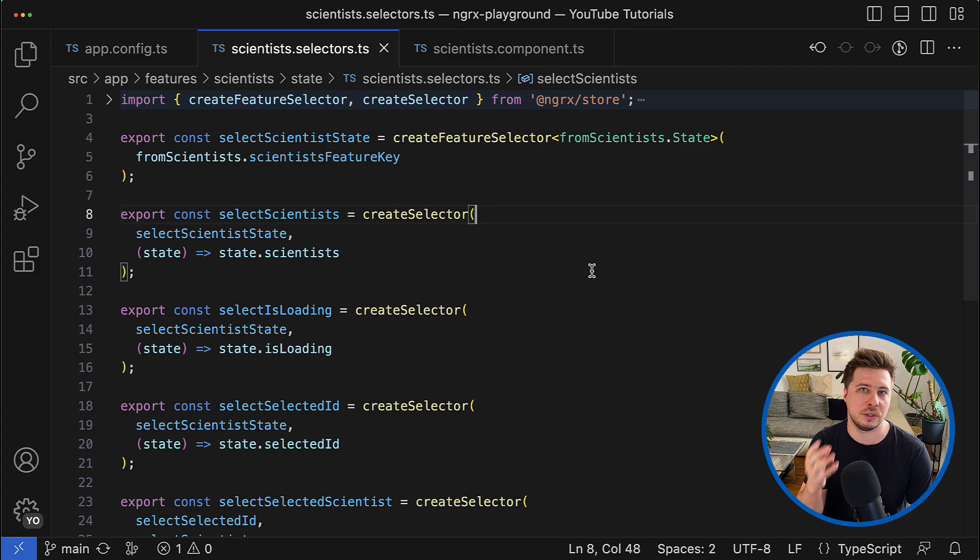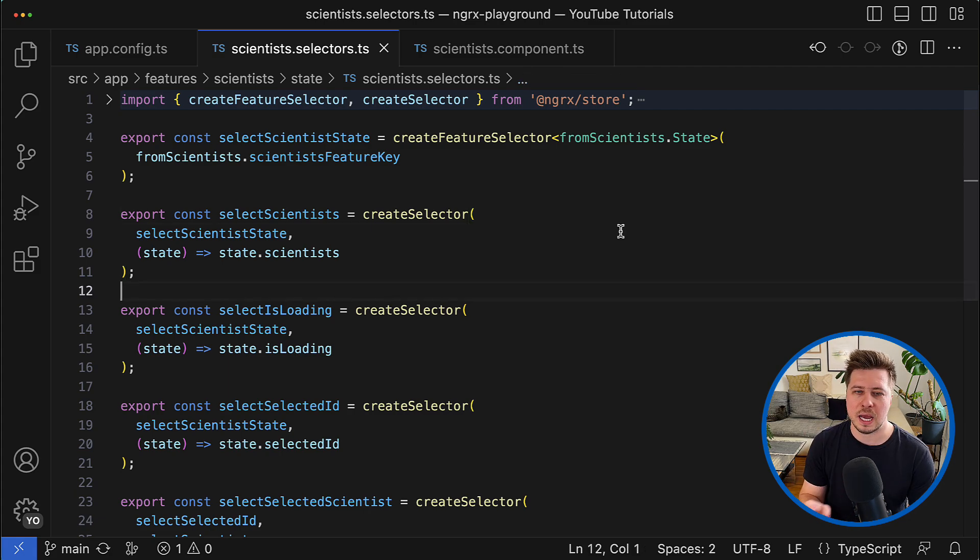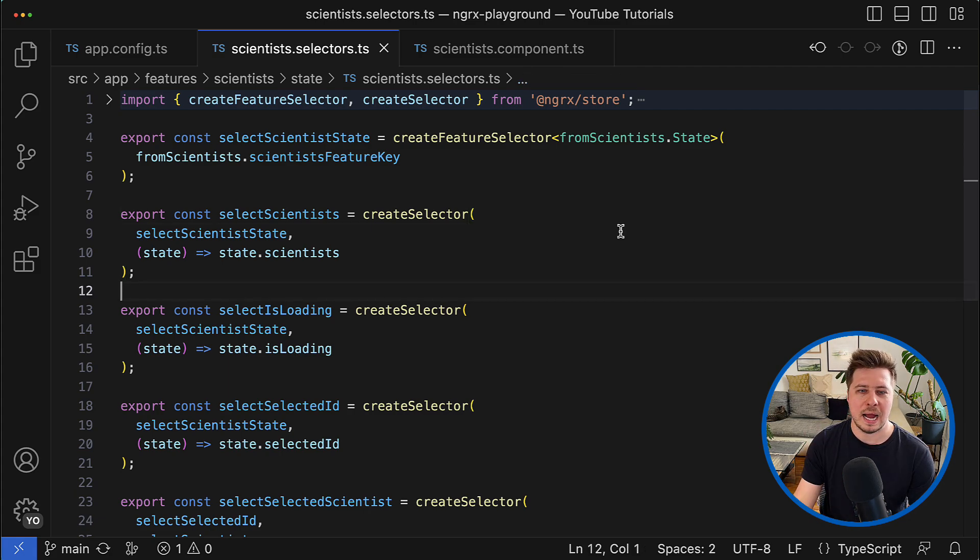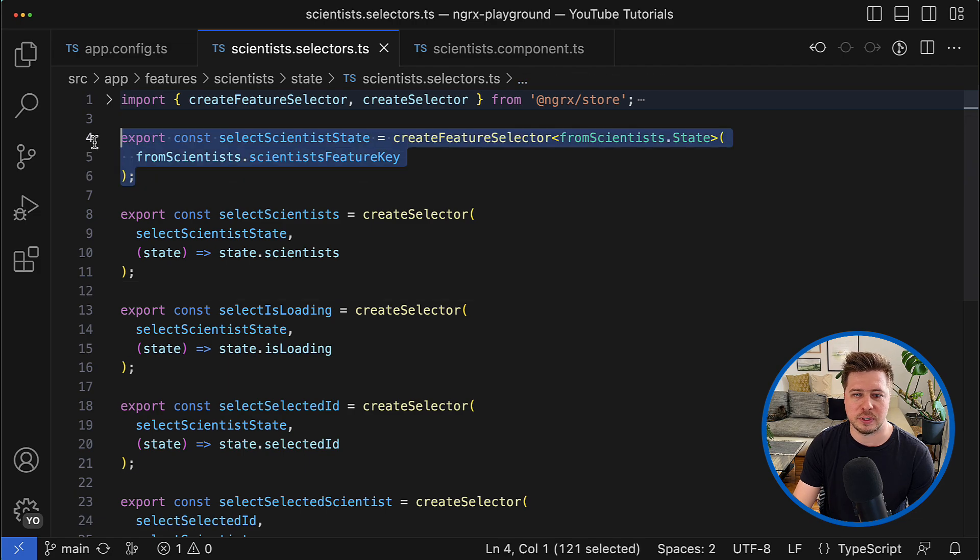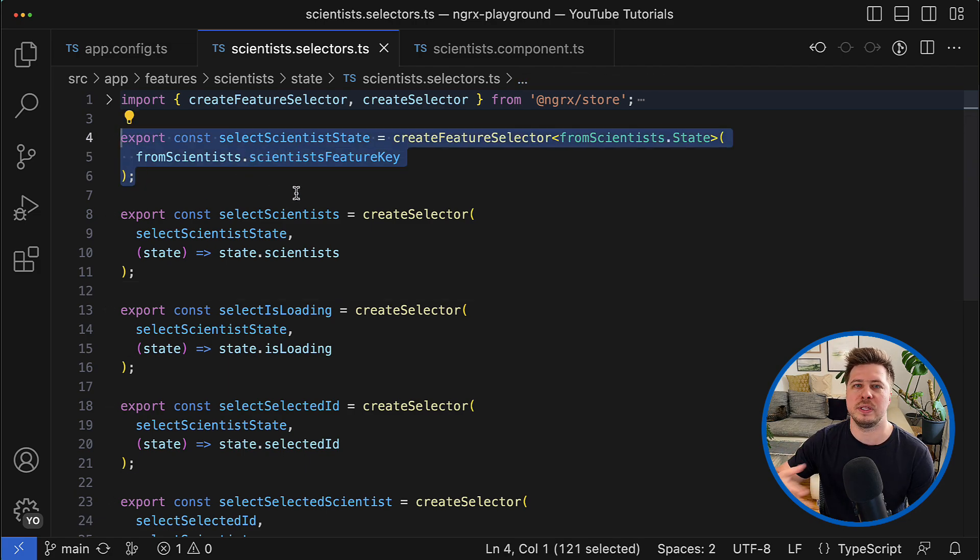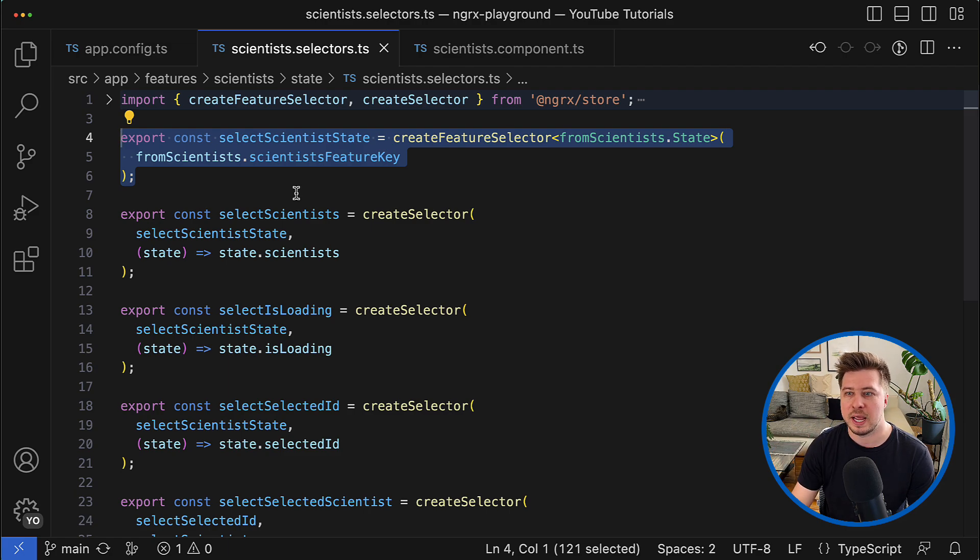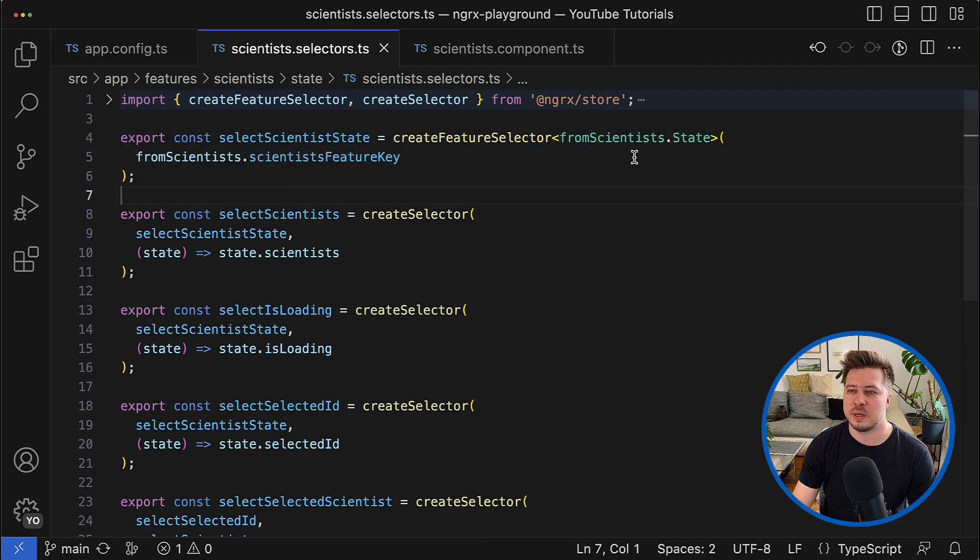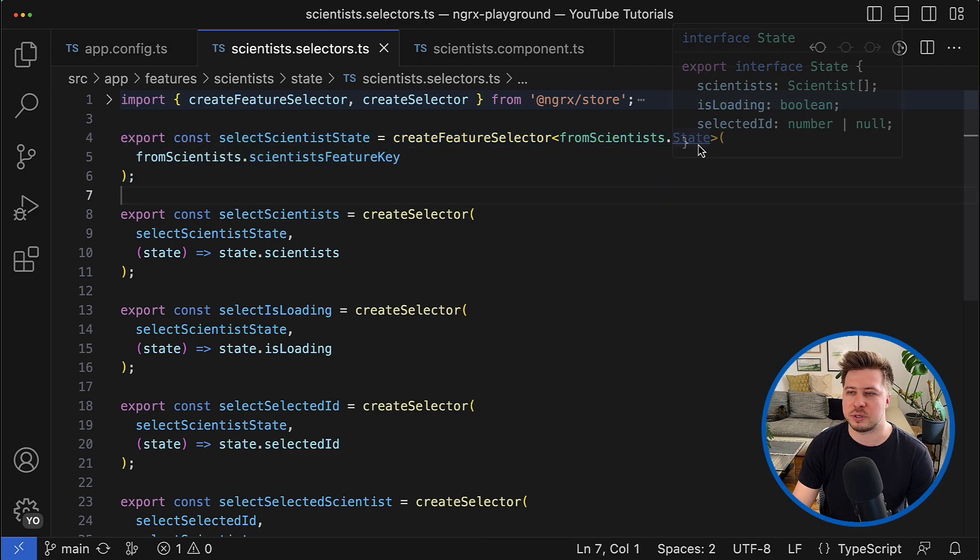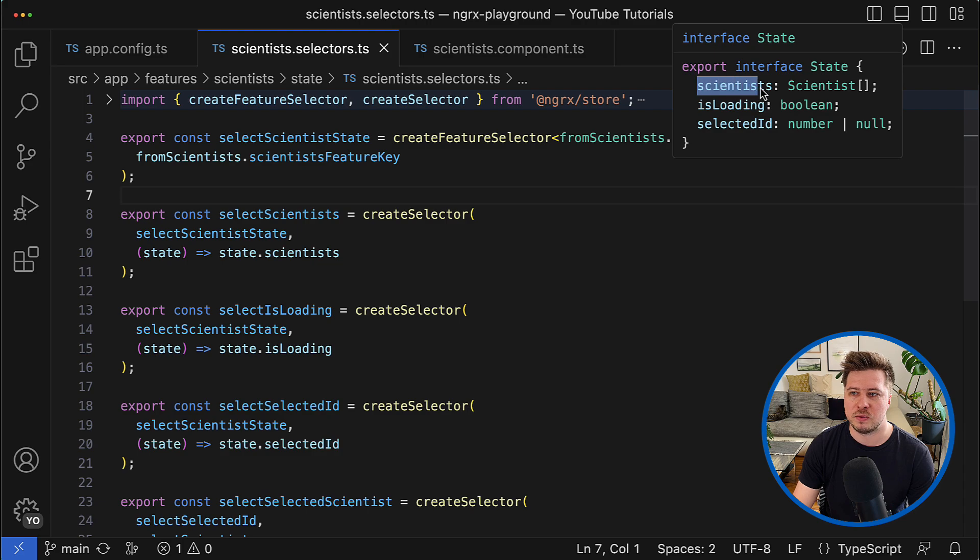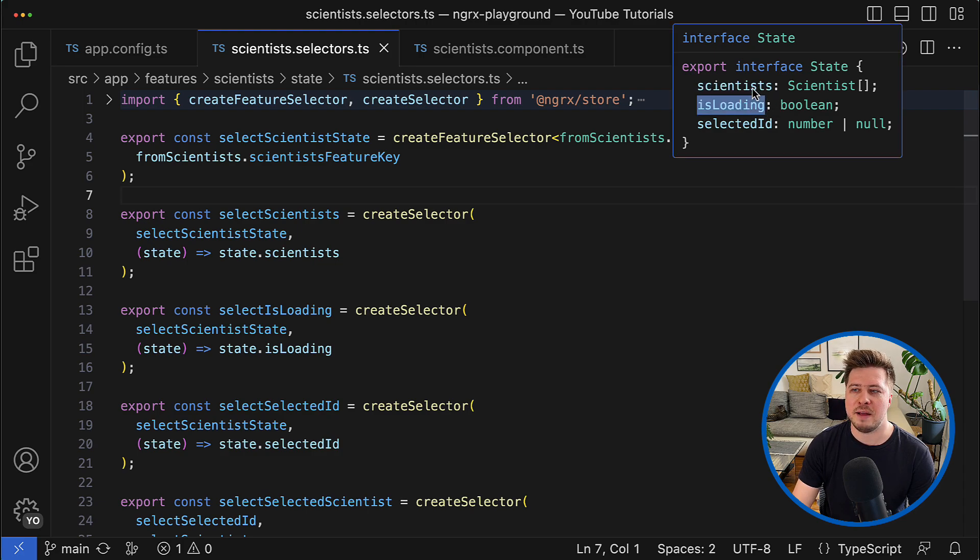But let's get back to the source code and namely to our NgRx feature selectors. And here I would like to highlight one disadvantage of the current implementation.